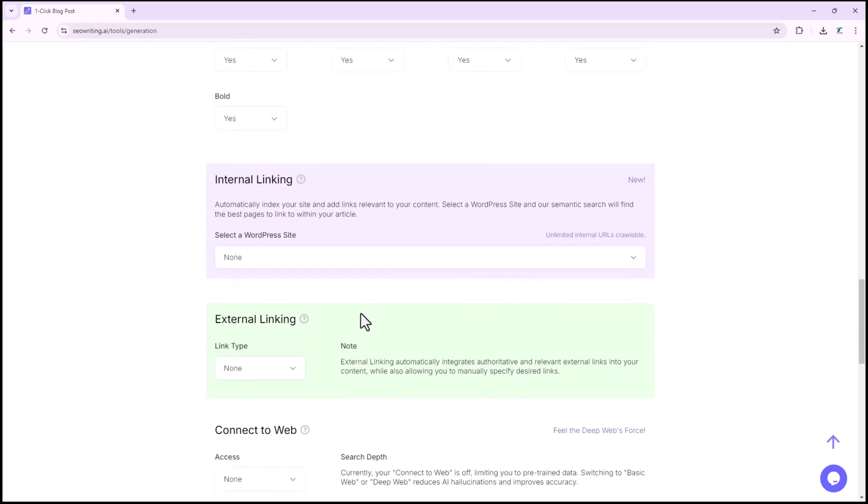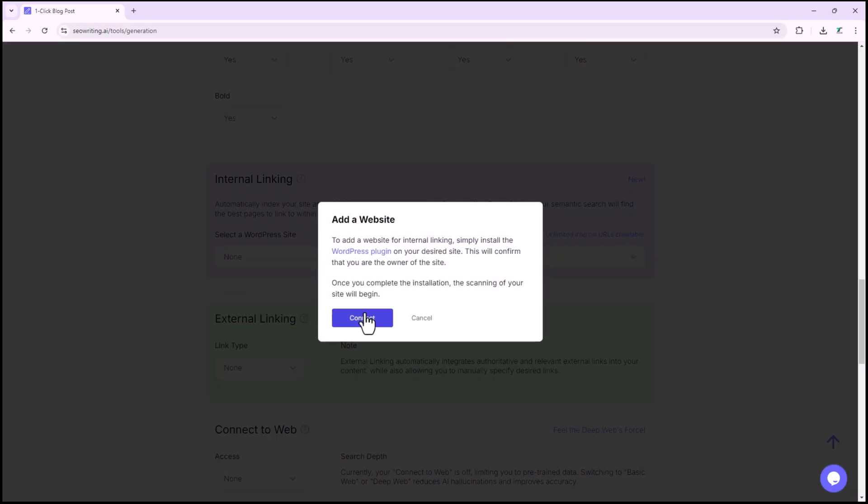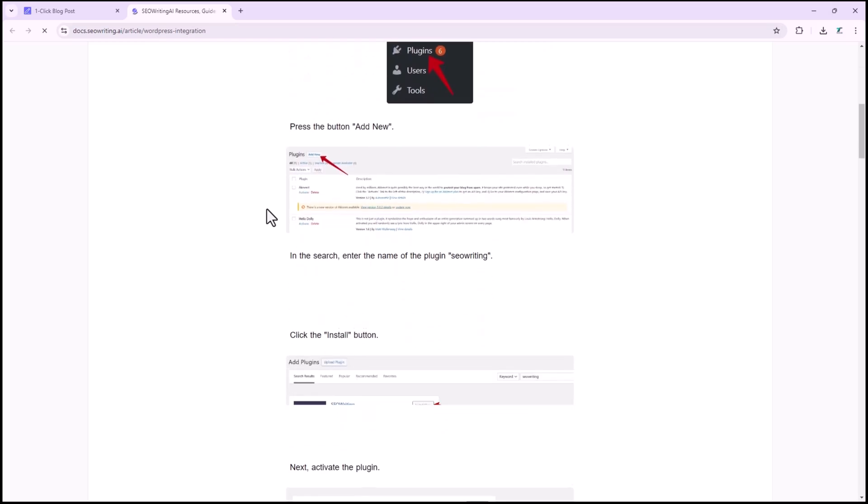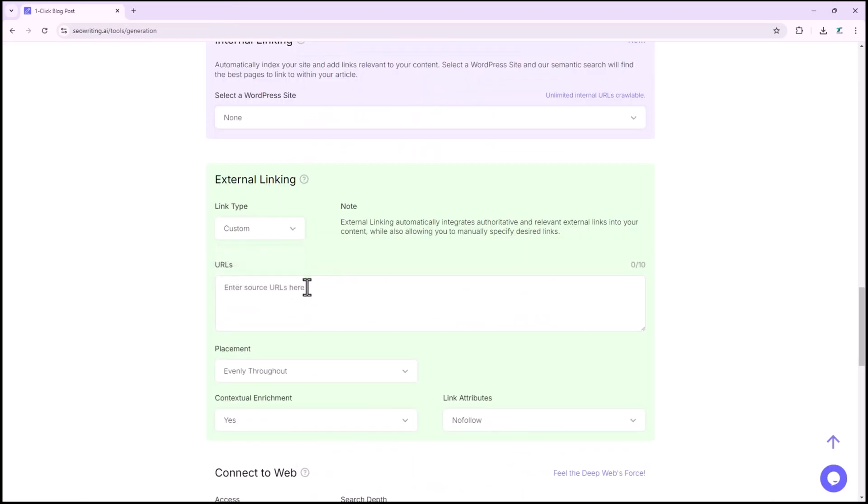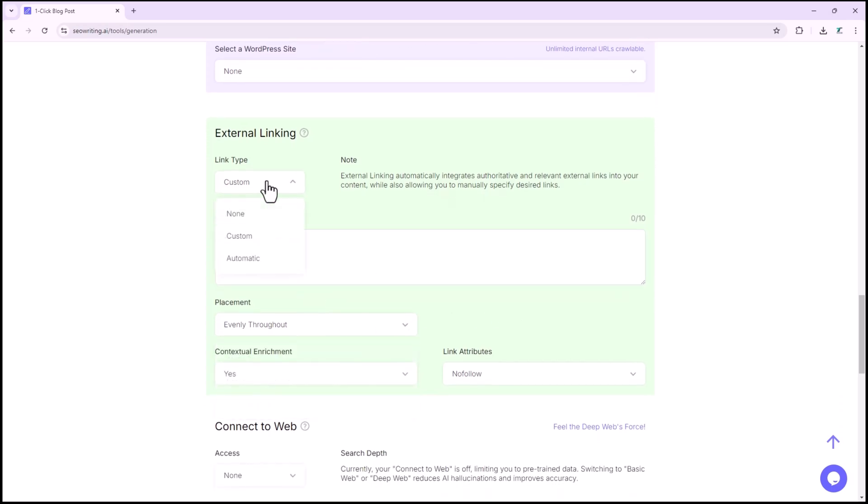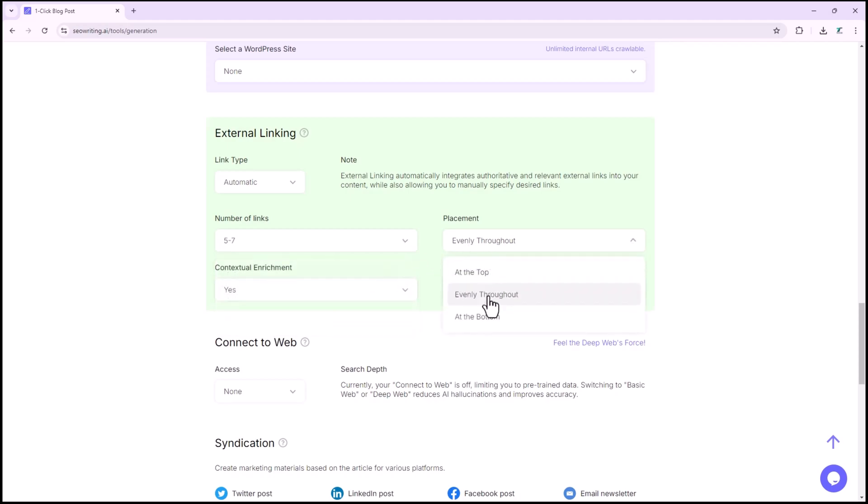If you want to link the article to your WordPress site, click on add website, and follow the on-screen instructions. In the external linking section, you can manually add URLs, or use the automatic option to generate links. You can also specify the number of links and their placement.